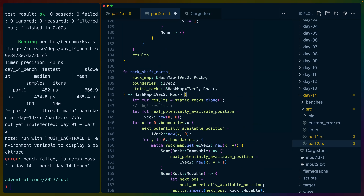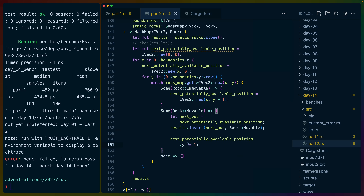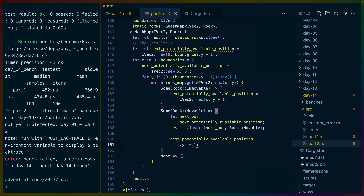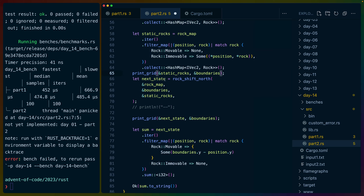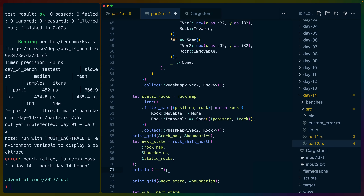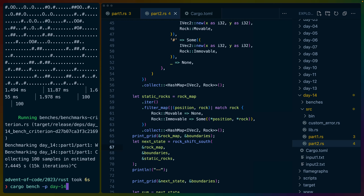I don't feel like making it generic, so I'm just going to write it a bunch. South then is just 0..boundaries.y in reverse, so we go from bottom to top, and these are minus one and minus equals one. The IVec2::new here starts at IVec2(0, boundaries.y - 1). Anywhere we have boundaries.y we want boundaries.y minus one because we're looking for the edge. Let's print this and test rock_shift_south.